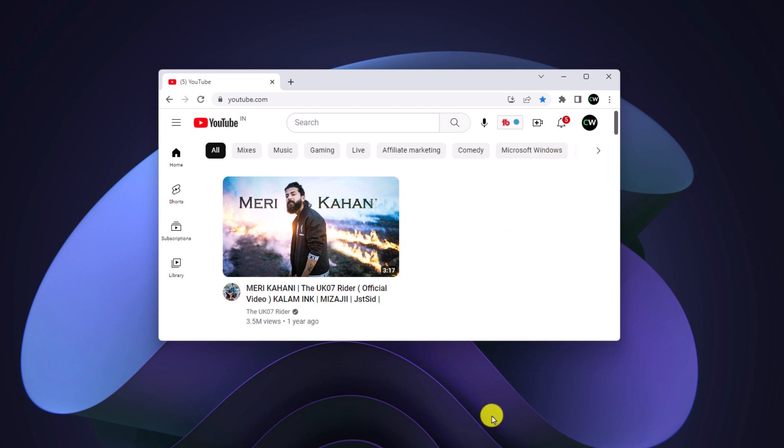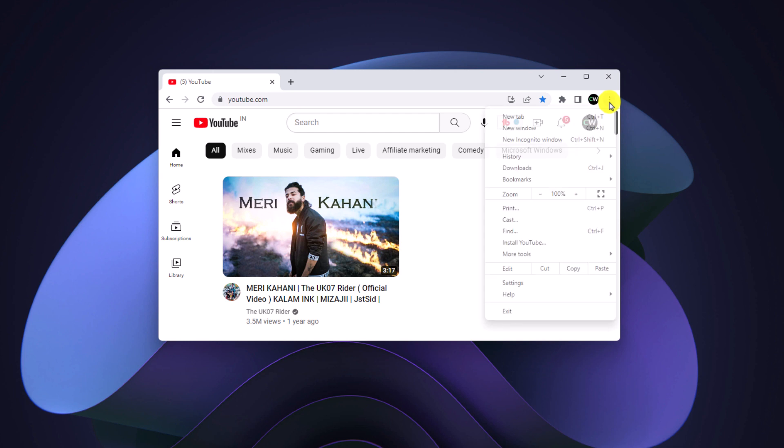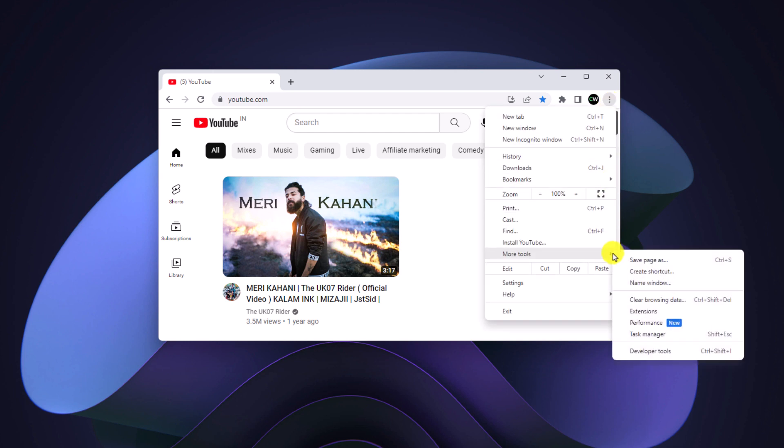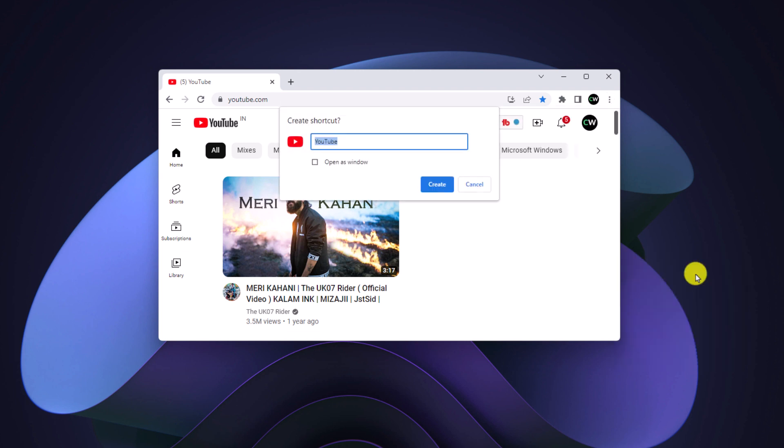After you have opened the Google Chrome browser, simply visit youtube.com. Then click on this three dot icon. Here click on more tools and here you will find create shortcut option. Simply click on this option.